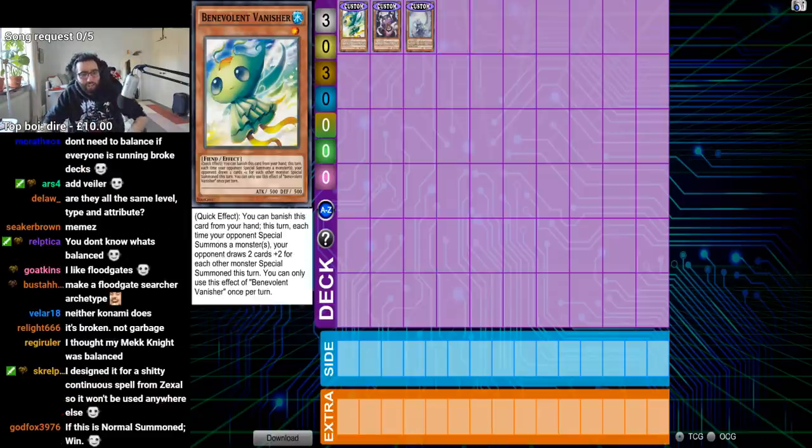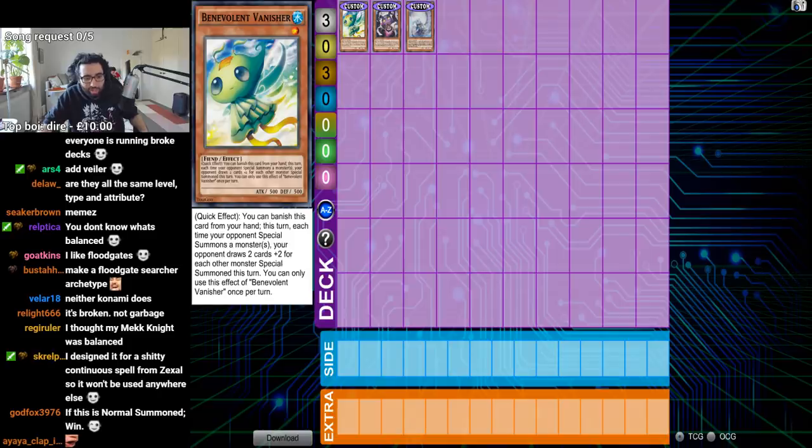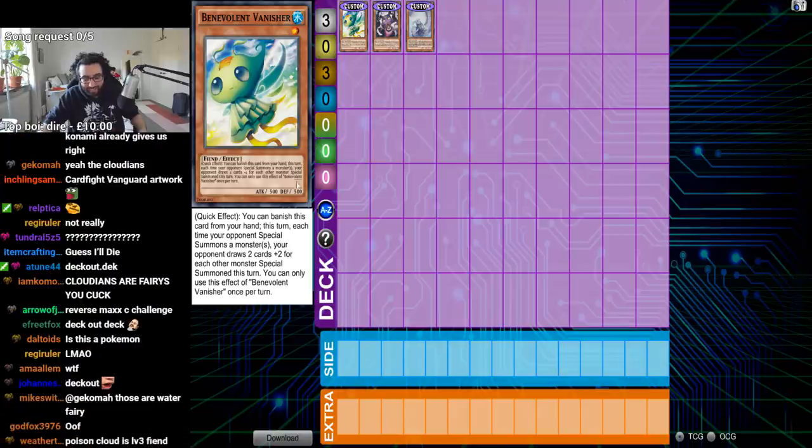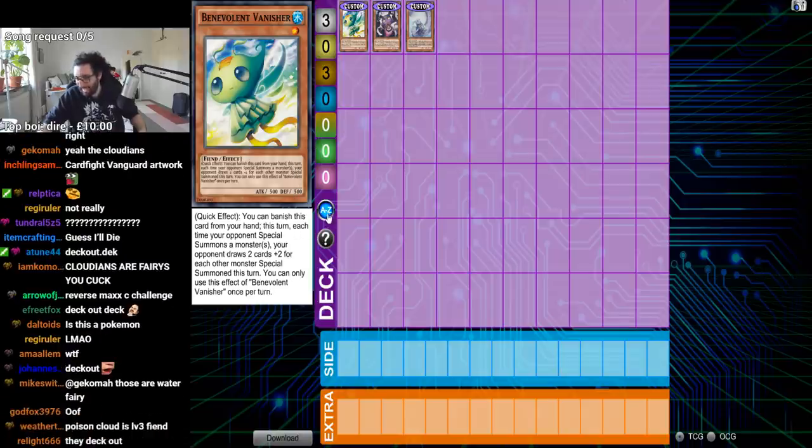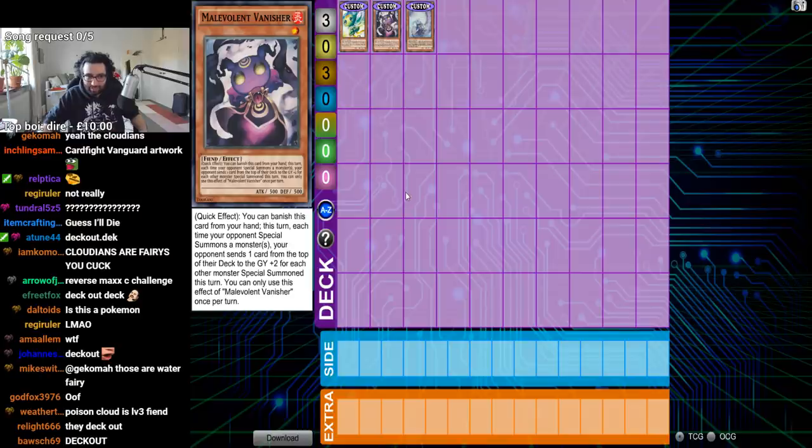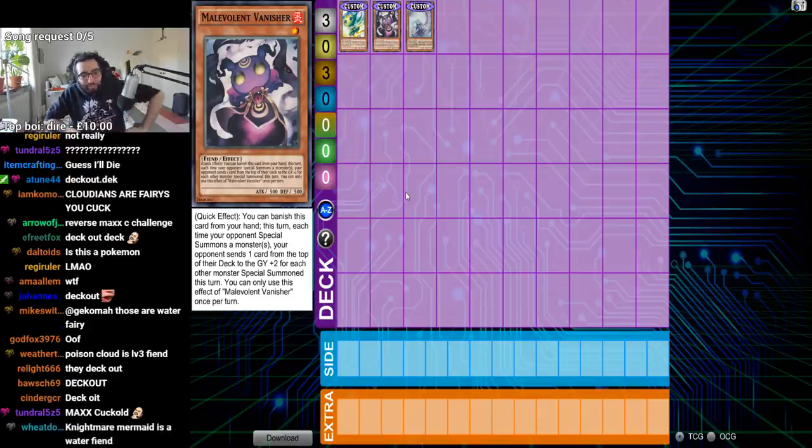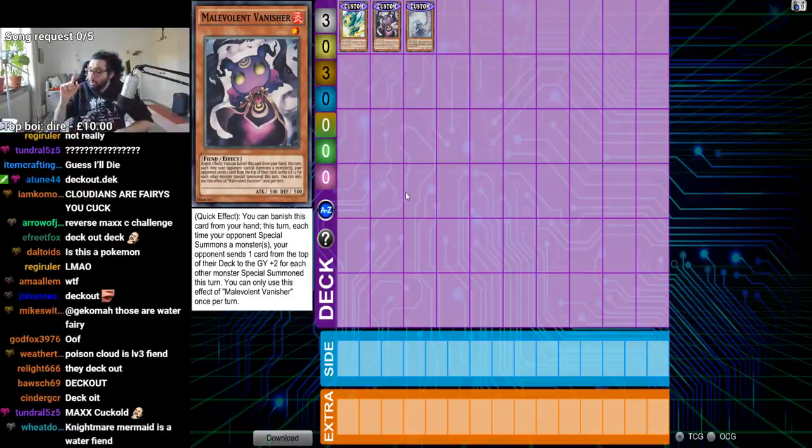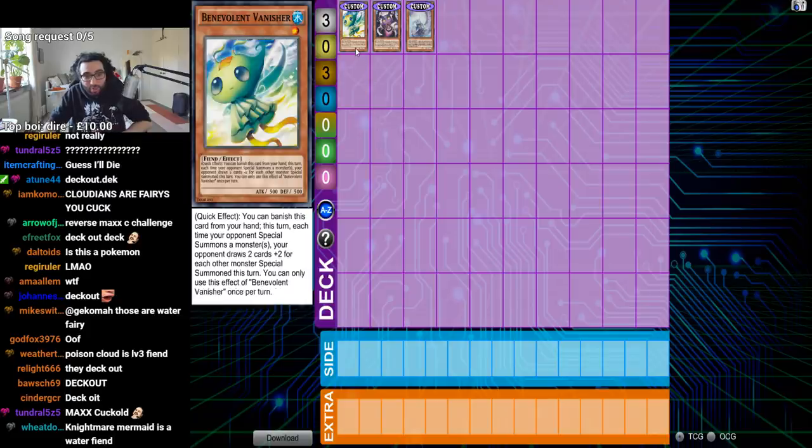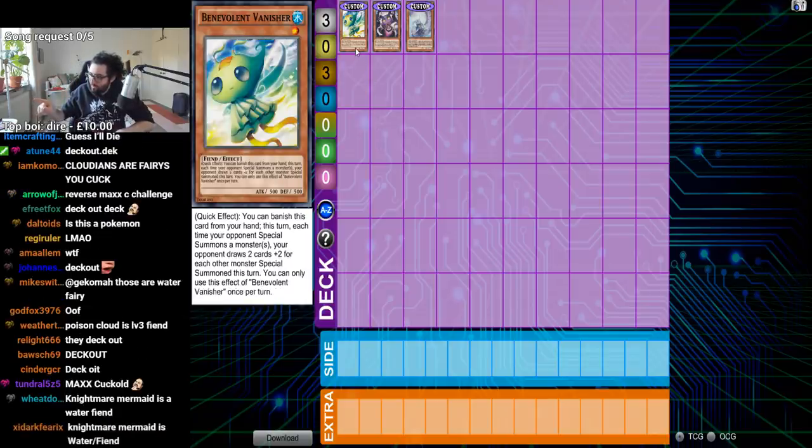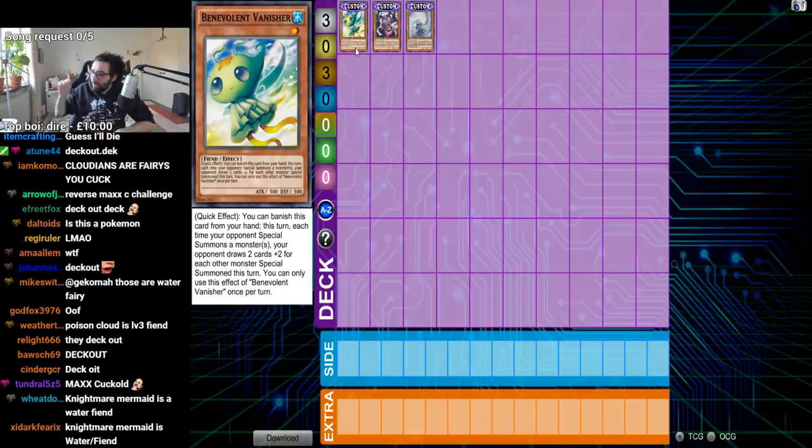You can banish this card from your hand. This turn, each time your opponent special summits a monster, your opponent draws two cards plus two for each monster special summoned this turn. Is this a deck- Is this deck out deck? Is this a deck out- Is this a mill deck? Okay, dude. Malevolent Vanisher. You can banish this card from your hand- By the way, you know what I've noticed? You've made this archetype banish as a hand-trap instead of discard. That's how much he wanted to play around Call By The Grave.